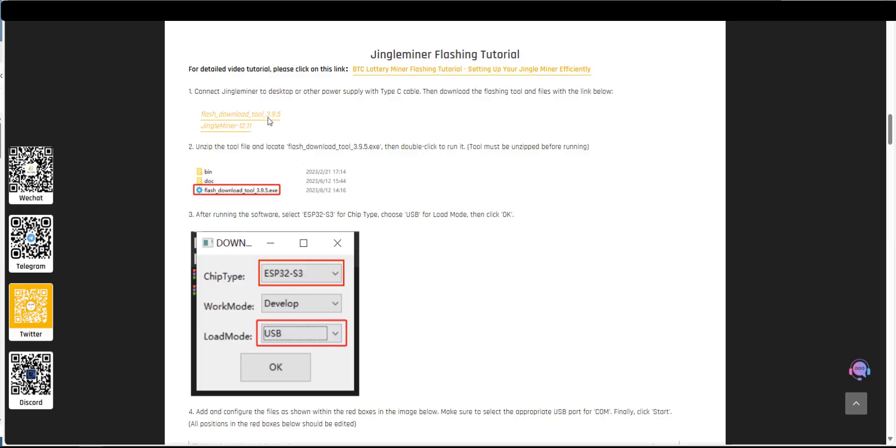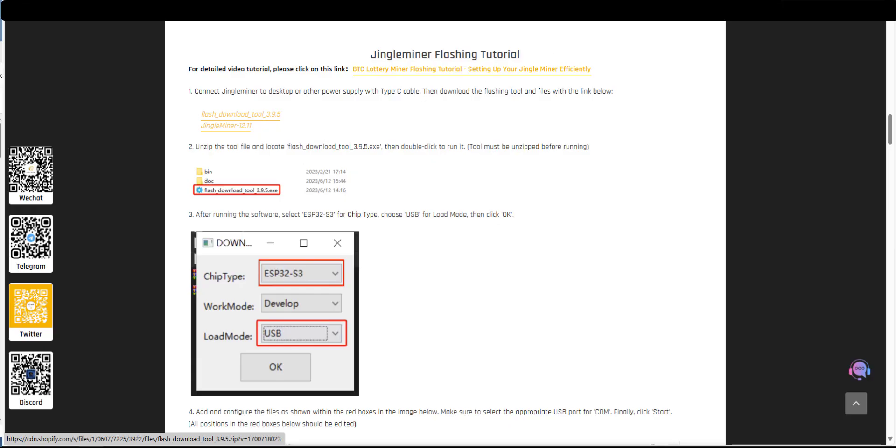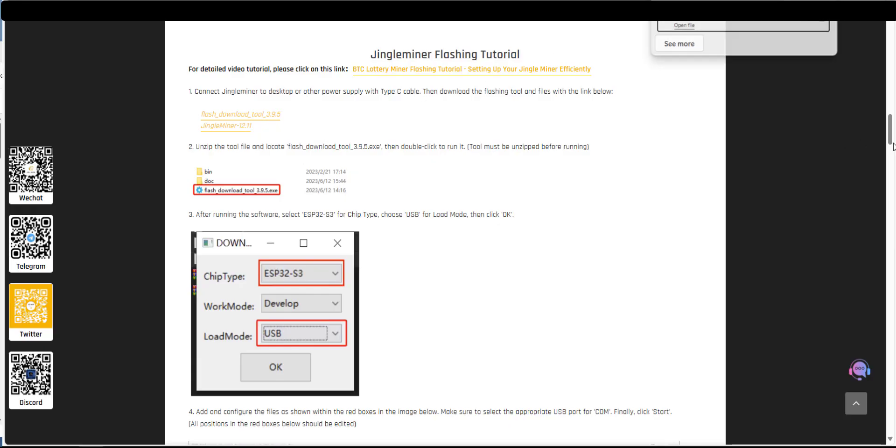So they've got a link right here to their own one called flash download tool. So just go ahead and click that and it should download it directly to your PC. So here it is downloaded as a zip file so click on it and extract the file from that to a location on your computer.